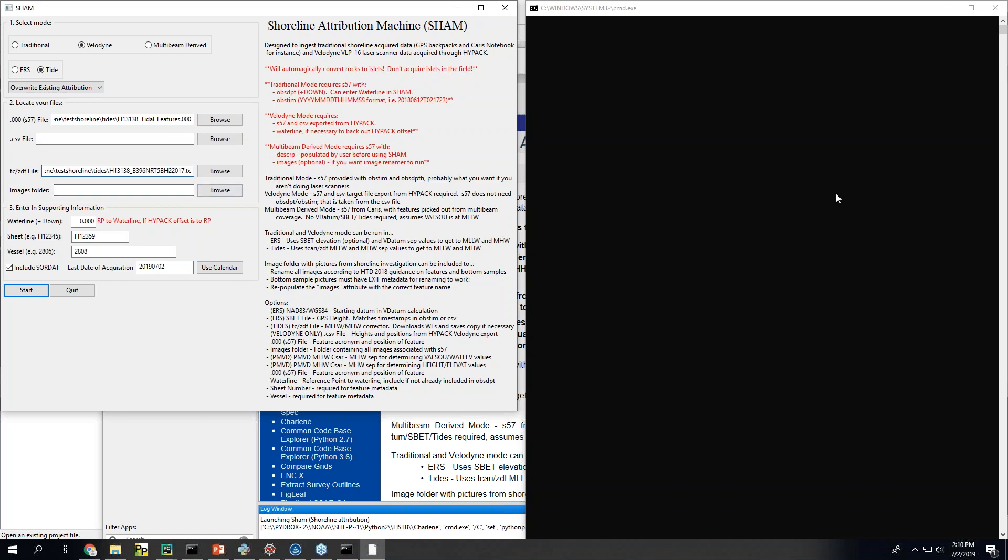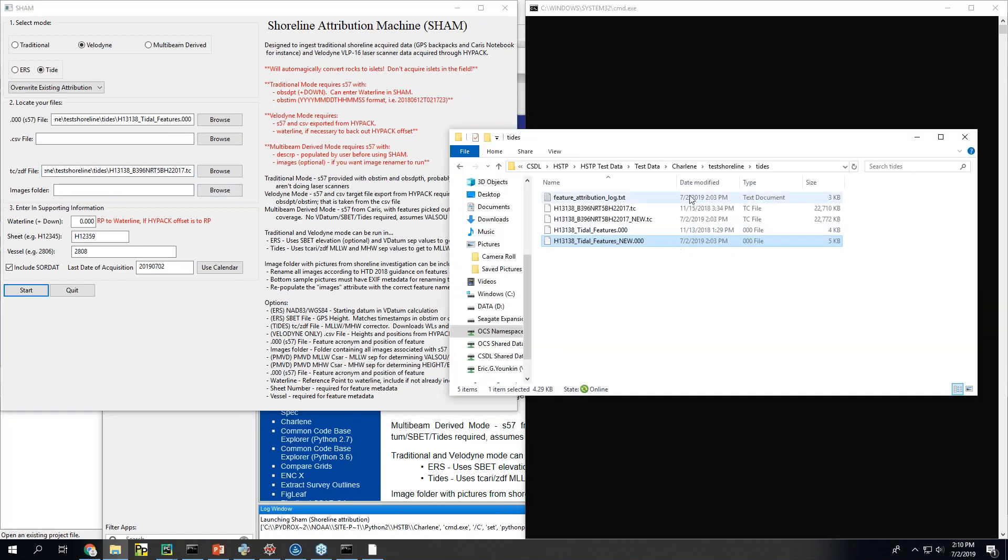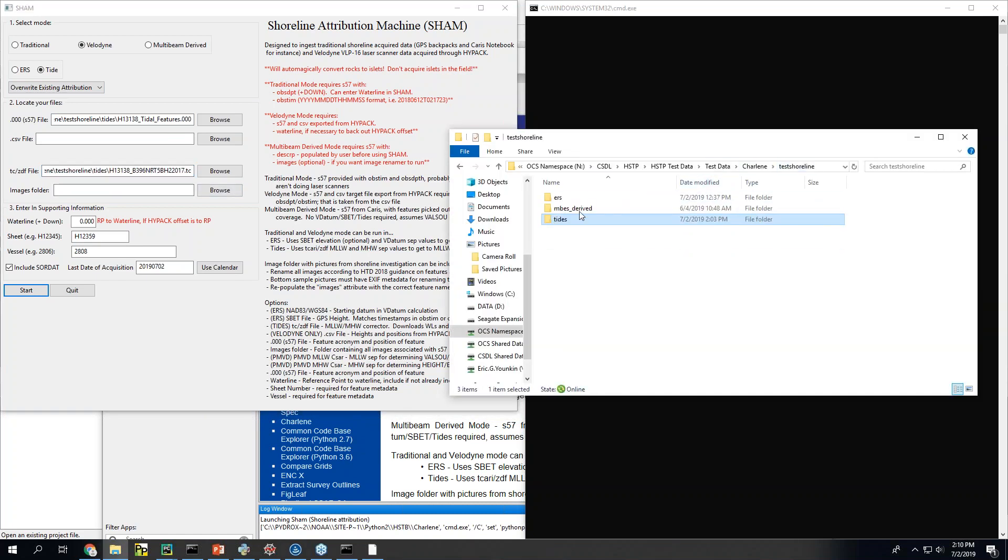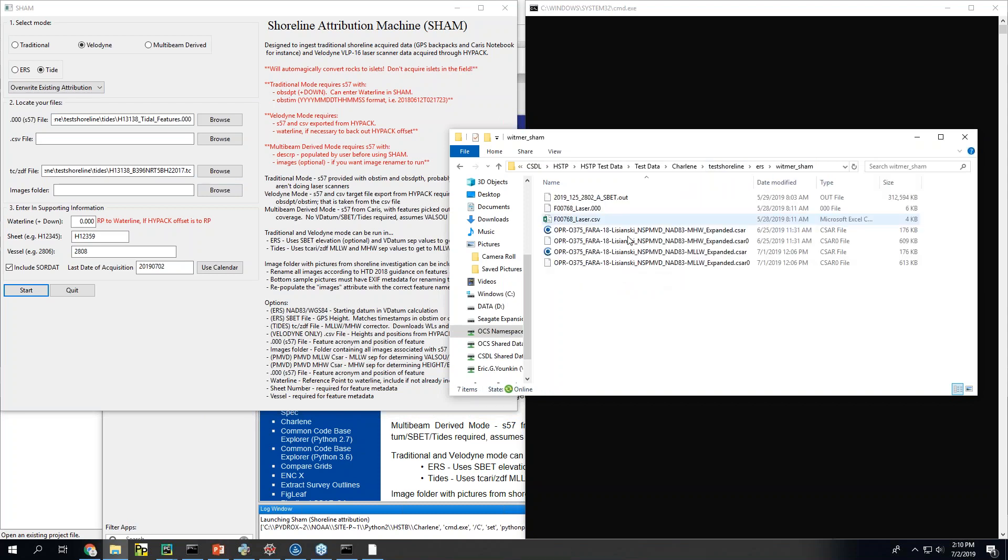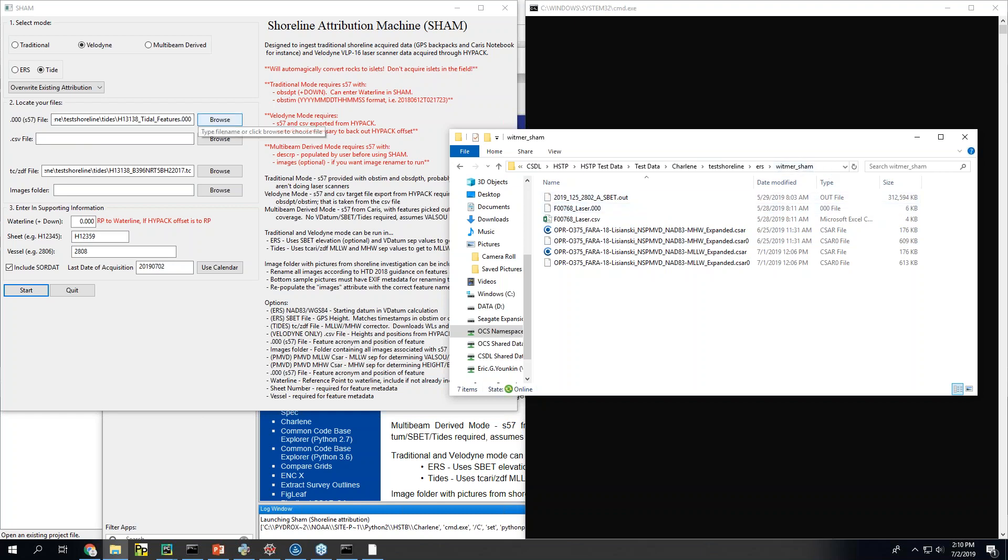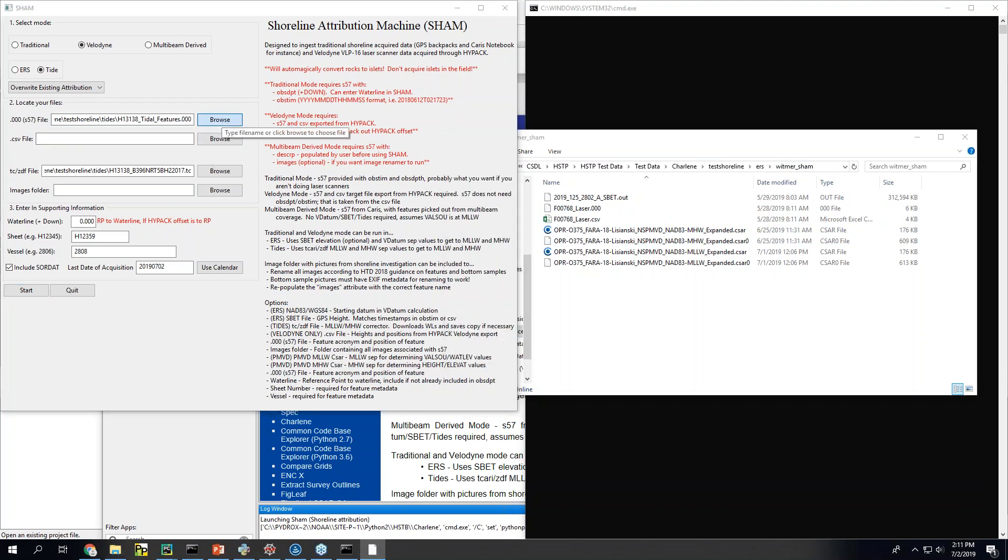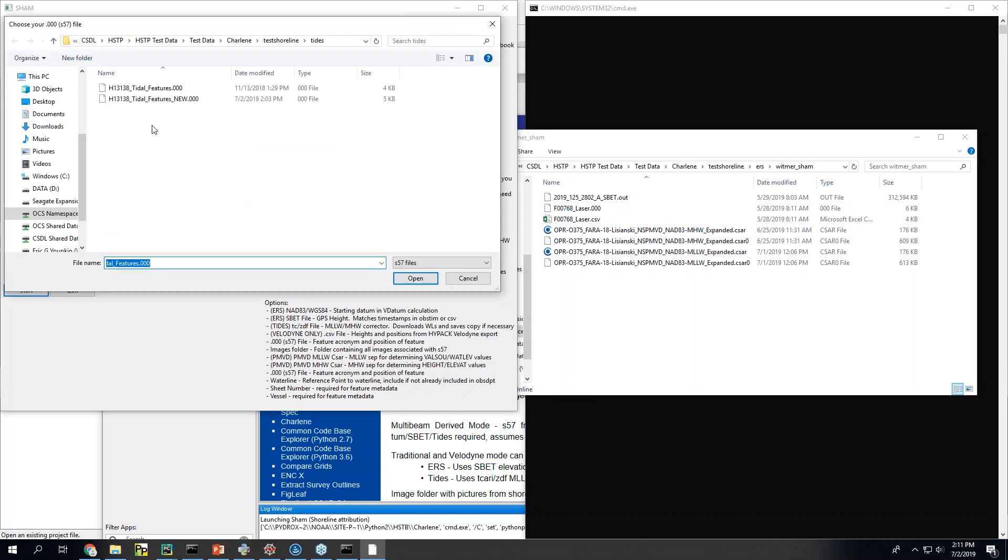So I'm going to take this. And then I'm going to pull up my next test data set. Which is this guy. All right. So this is going to be a little bit different. It's going to be a couple more files than the previous method. So first. It's going to want the same S57 to start with that it's going to populate.